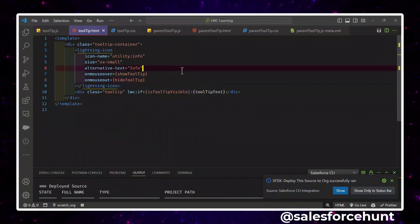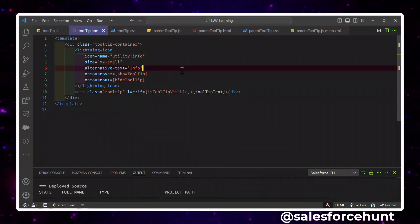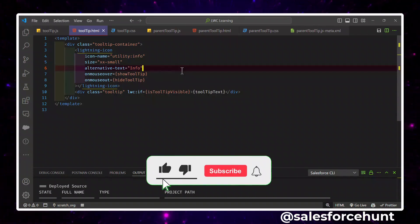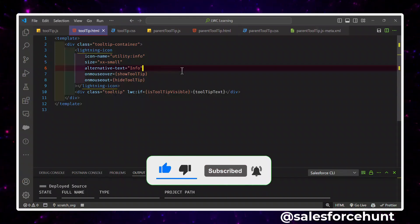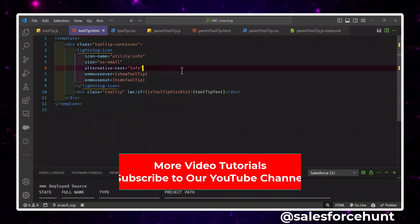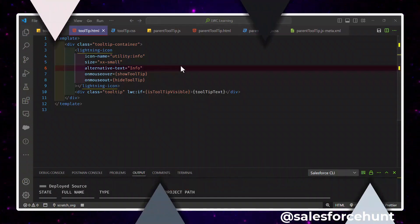This is a reusable component — you can use this tooltip component anywhere you want in your parent components and pass data from parent to child. I hope you learned something new in this video. If you found this informative, please like, share, and comment. Subscribe to the channel and turn on the bell icon for more updates. Bye bye, take care, see you again!